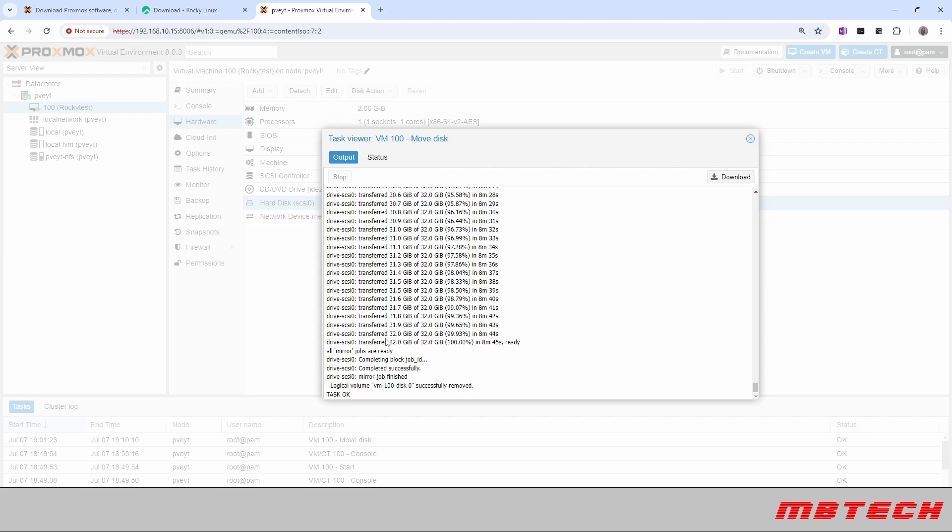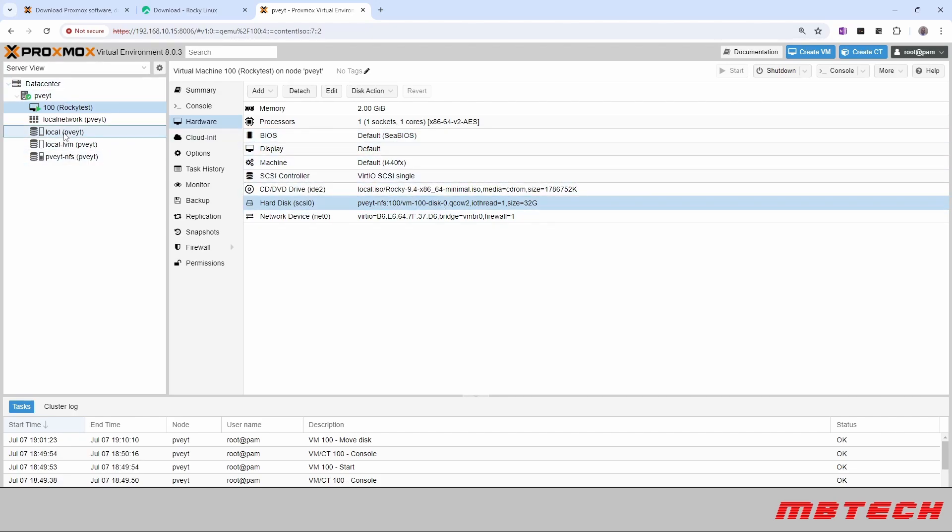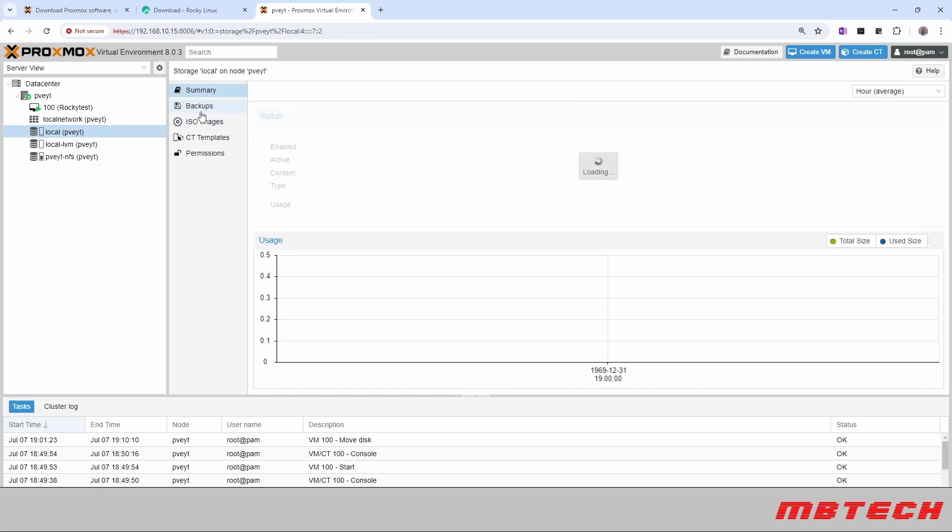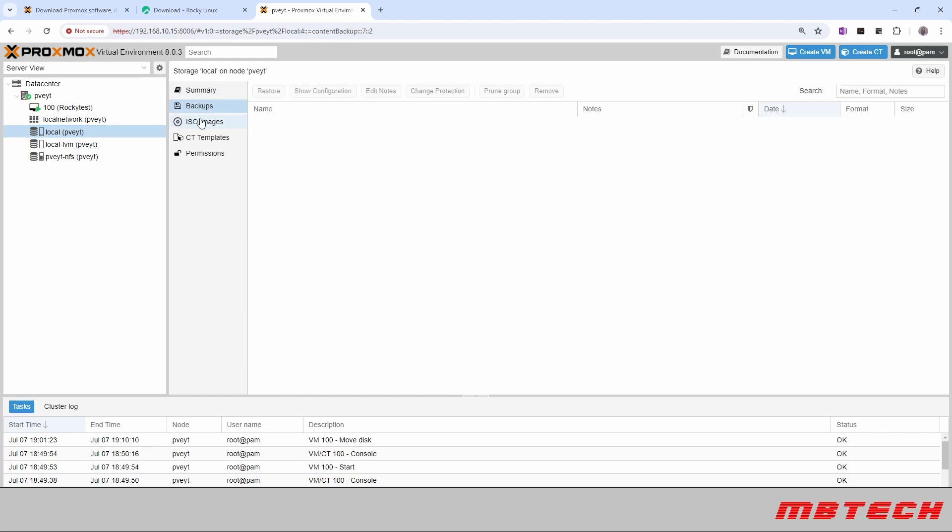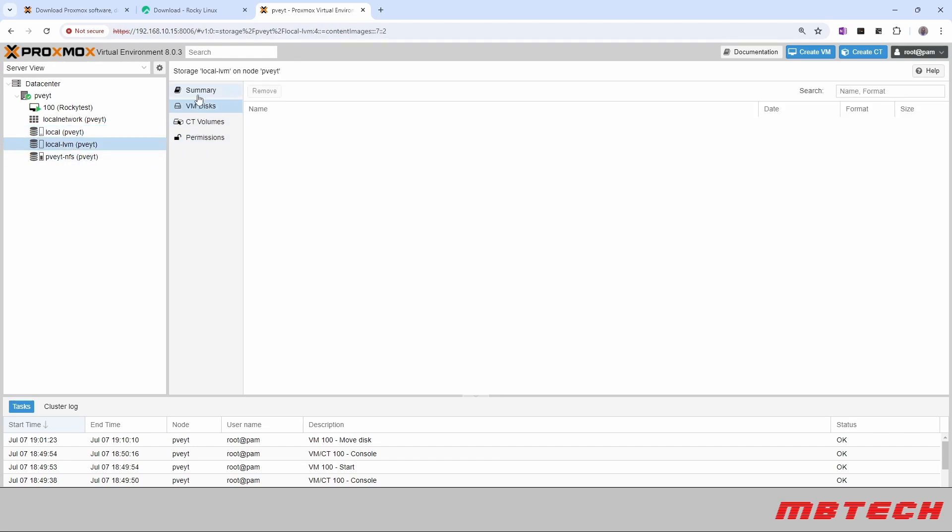Okay, as you can see, it has been completed. And now the VM disk has been successfully removed from the local. And now it is on the NFS. We can tell by this here. And then if we actually go to our local and look at different things that are available, there is nothing there. There is no VM disk there.